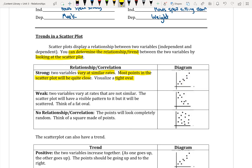If a relationship is considered weak, it means the two variables vary at rates that are not similar. The scatter plot will have a visible pattern but it will be scattered. You can think of a fat oval. If I draw a circle or an oval around those points, I get a larger or fatter oval.